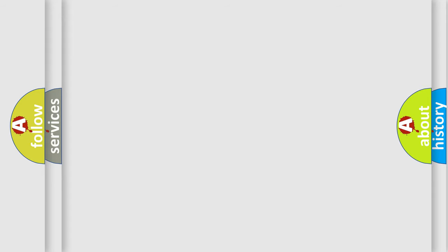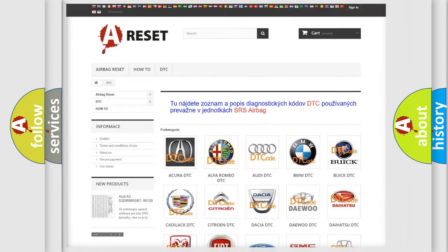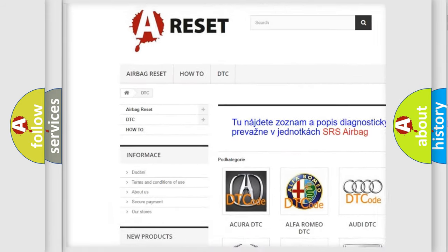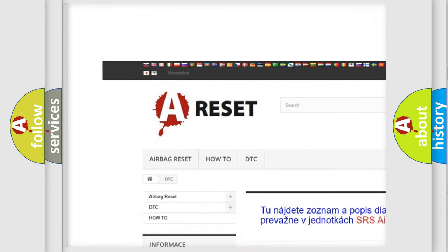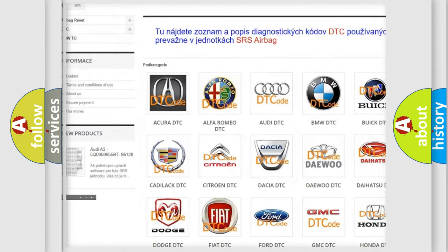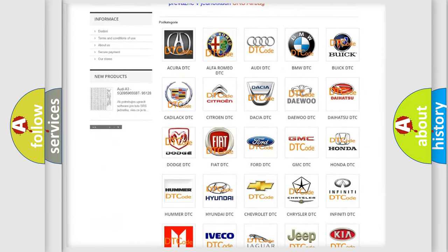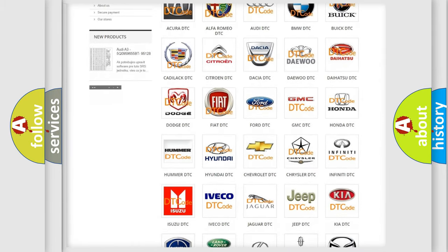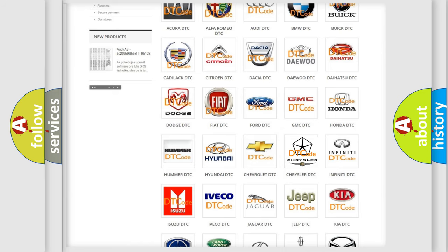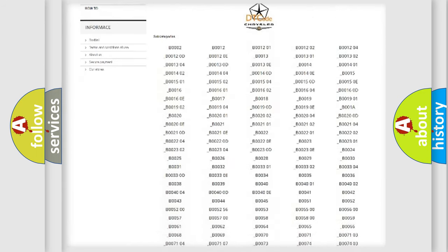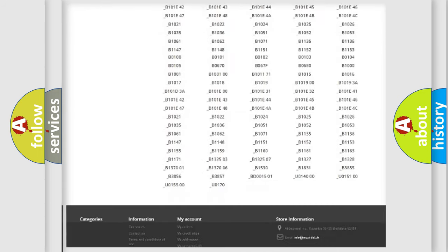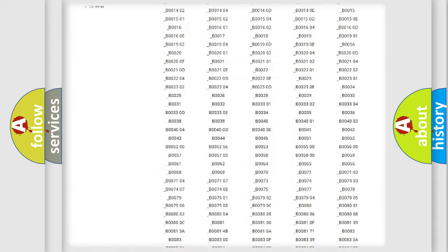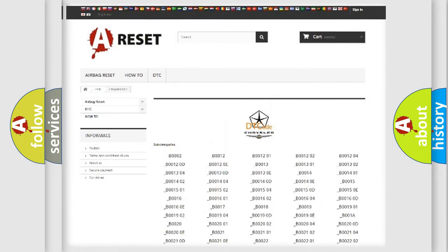Our website airbagreset.sk produces useful videos for you. You do not have to go through the OBD2 protocol anymore to know how to troubleshoot any car breakdown. You will find all the diagnostic codes that can be diagnosed in Chrysler vehicles.